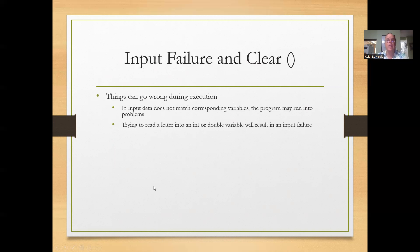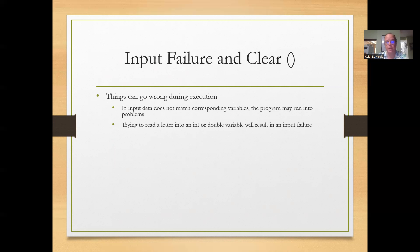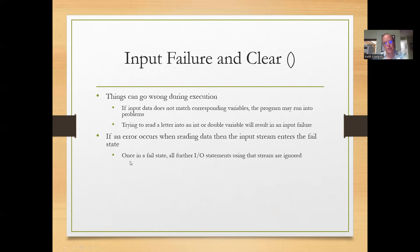Things can go wrong during execution. If the input data doesn't match the corresponding variables, for example, you're looking for an integer and somebody inputs a double, the program can run into trouble. Another example is reading a letter into an int or a double variable. They'll result in input failure and things won't go so well.